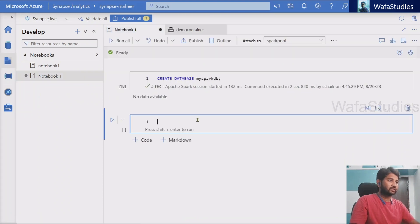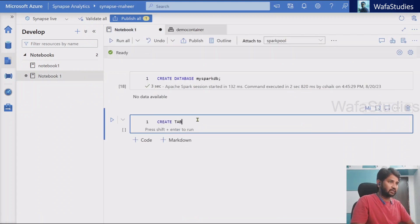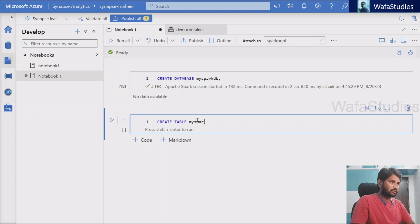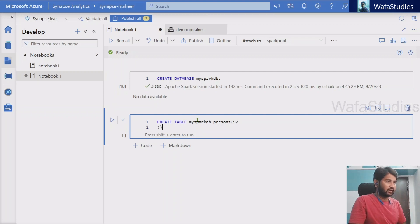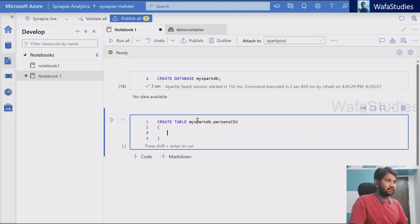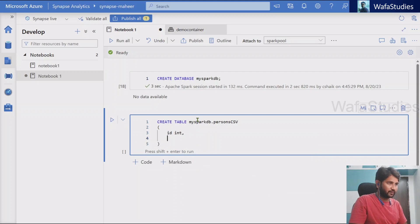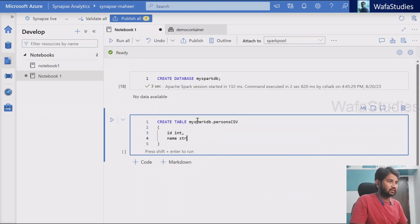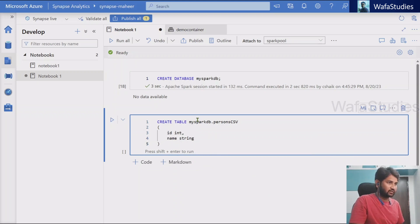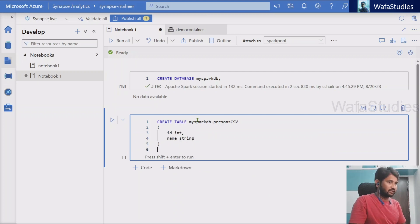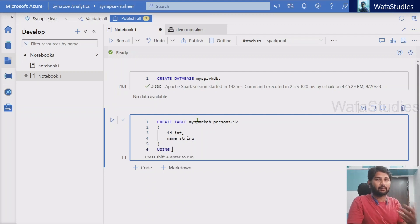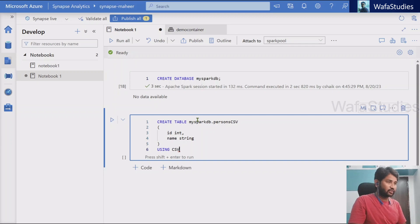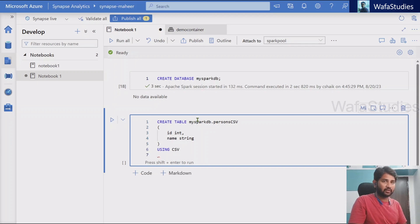So now let's go back to our notebook and in the notebook, let's try to create one table. Create table in my spark DB database. I want to create a table called persons CSV. Let me name that way. And here, let's try to have a column called ID and then name column, which is type of string. And then using, we have to mention the data format.